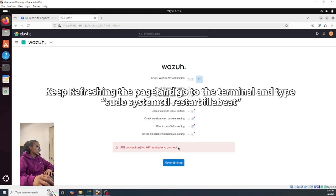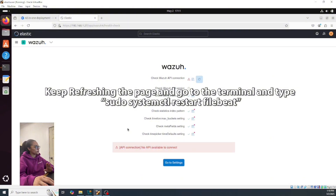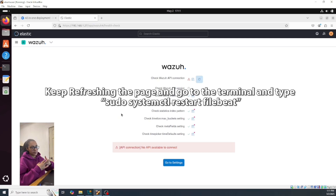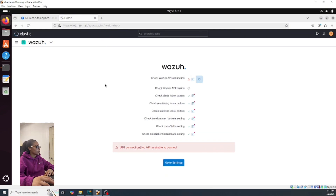Sometimes it's gonna show you something like a connection error or unavailable. All you have to do is keep refreshing the page because it's gonna make the update itself and it's gonna work. So let's refresh the page.